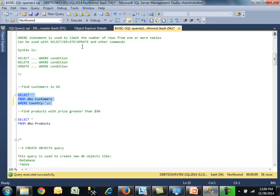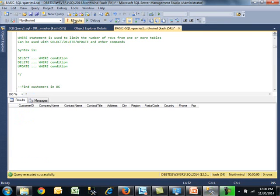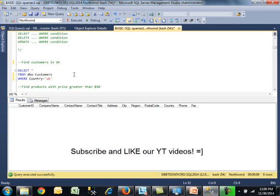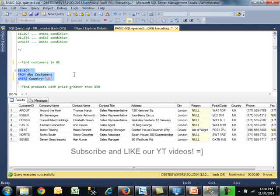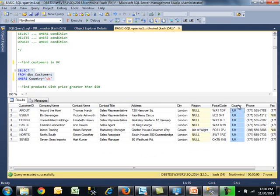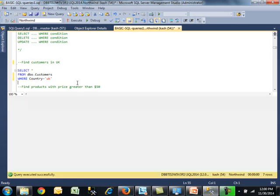It should only bring customers in US. Actually, I think we don't have anything in US. Let me try UK instead. That's it. We have seven rows. They're in UK, most of them in London. That's how you use the where clause.